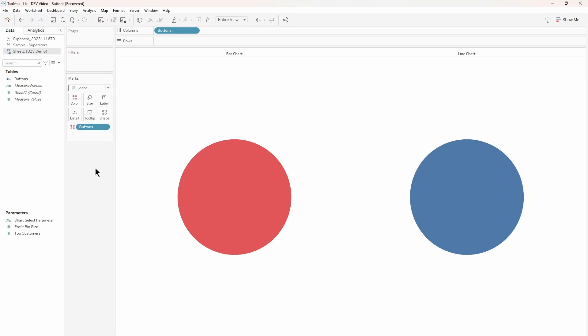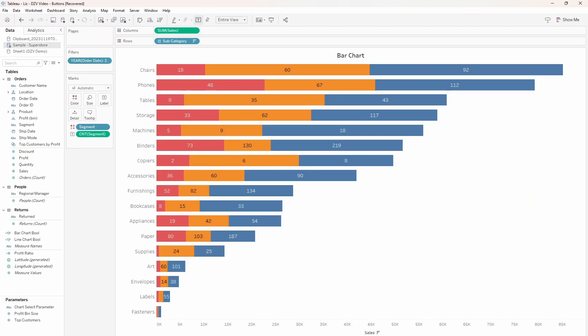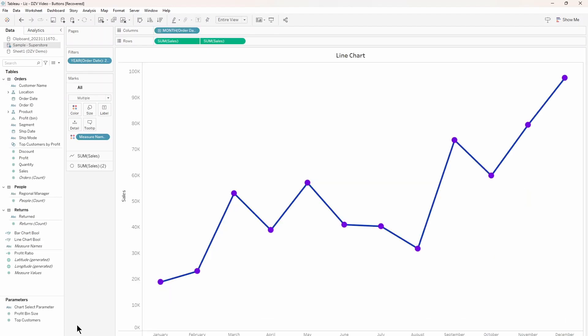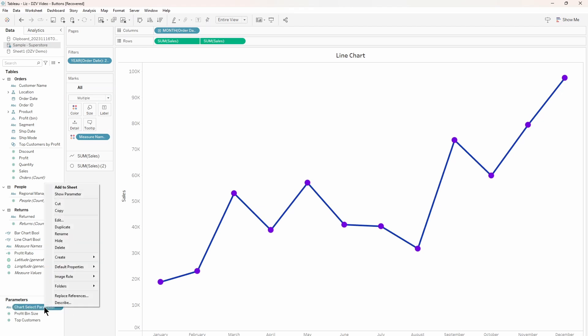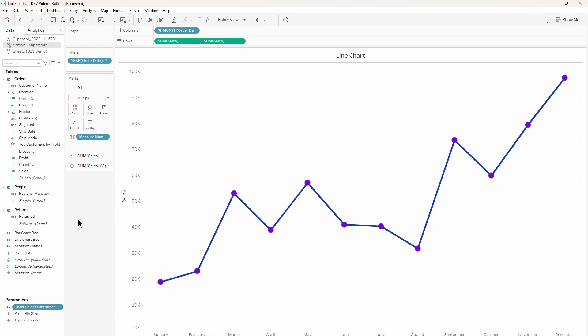Now, I have a couple of sheets pre-populated for this example. In this case, a bar chart and a line chart. DZV works with as many or as few sheets as you like, but for now we'll just use two. We will need to make a parameter with a list entry for each chart and a calculated field for each one too. So let's start with the parameter.